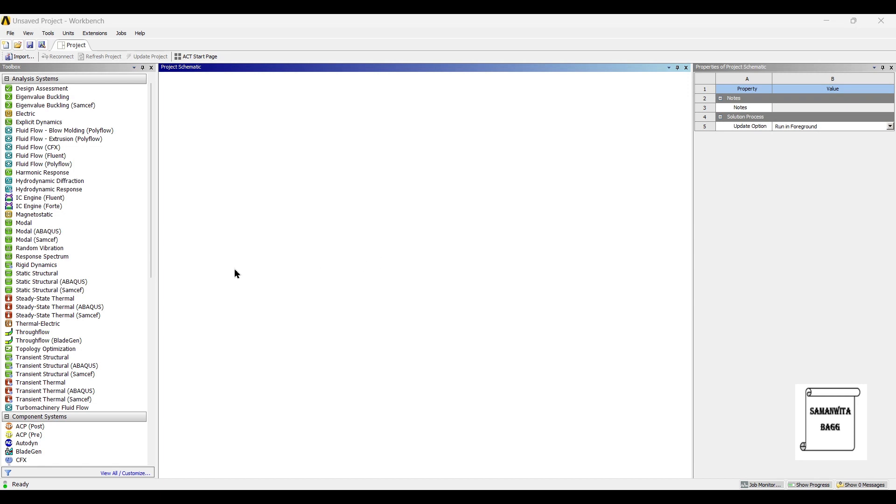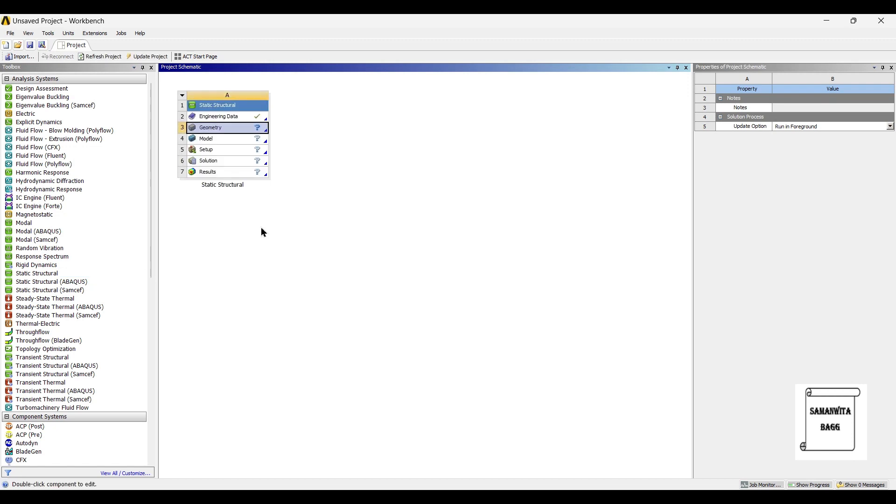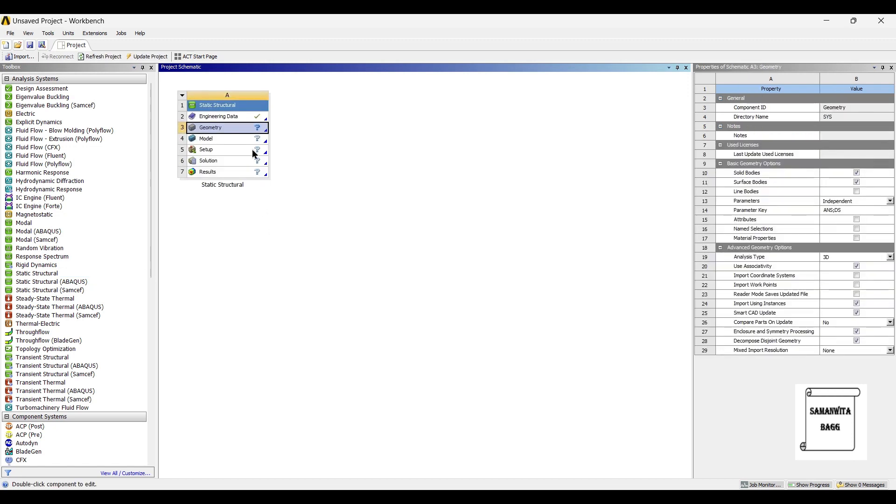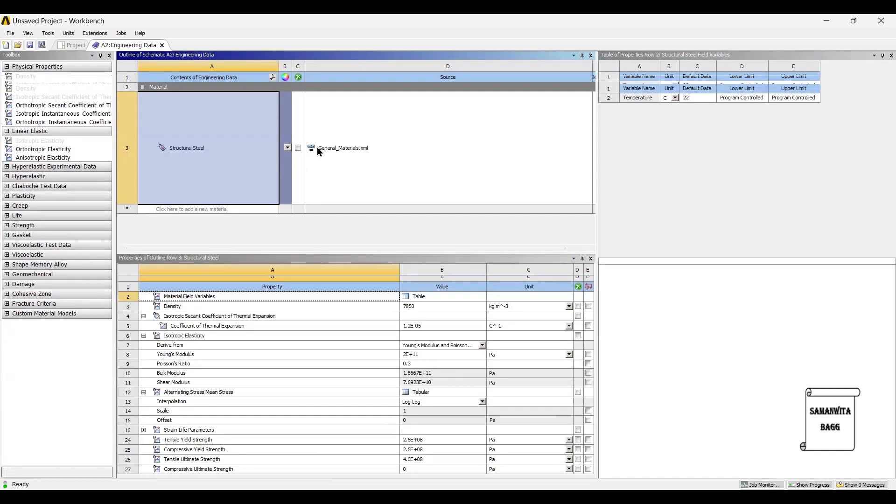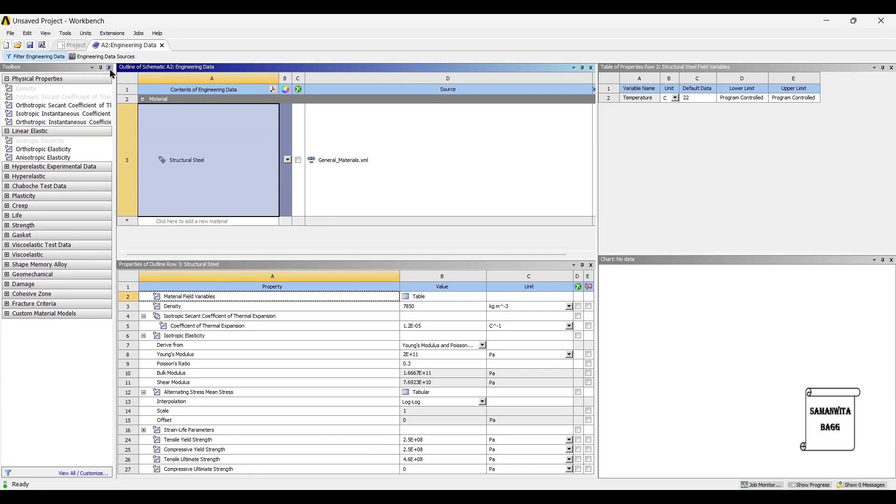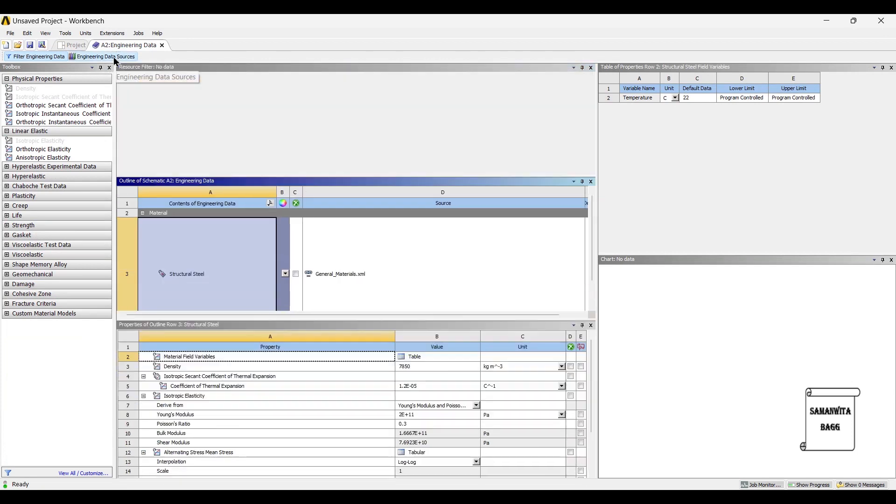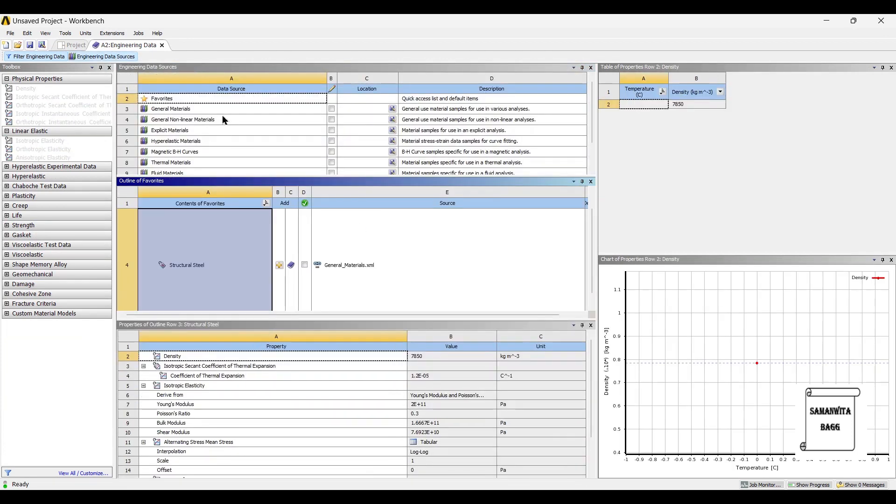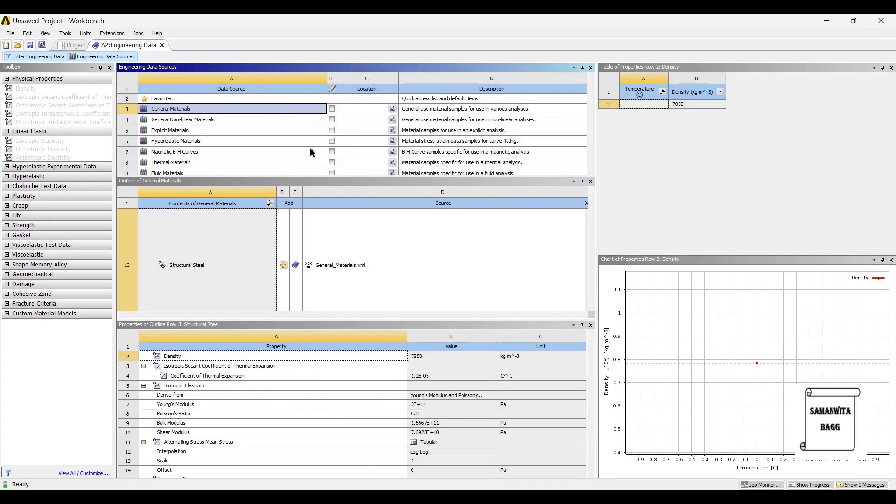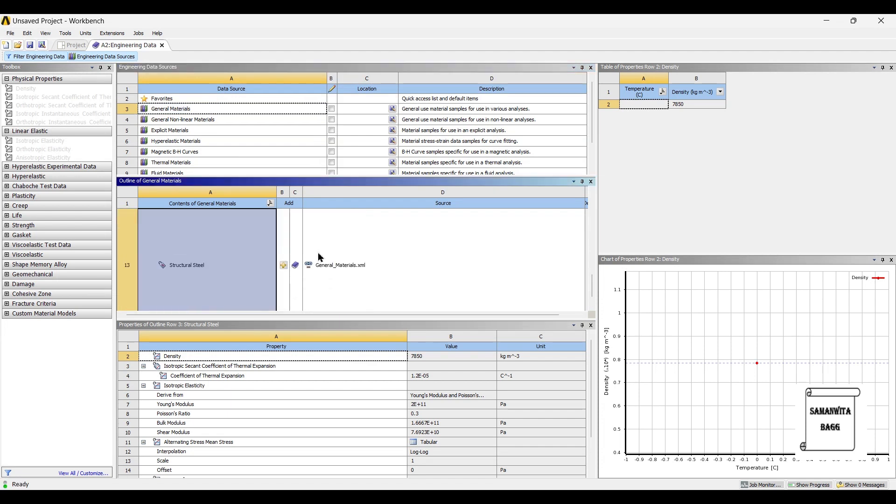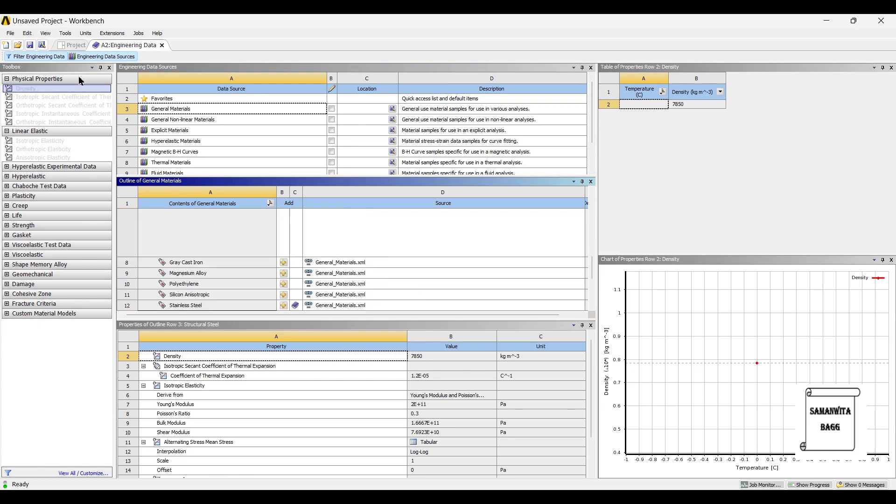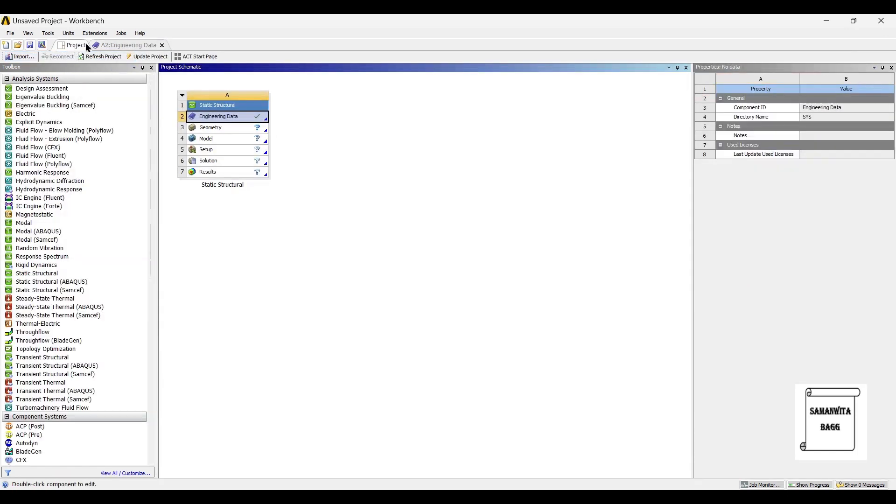We will start by double clicking on static structural. I will first go to engineering data, engineering data sources, general materials. Alloy steel is generally the material used for torque wrench. Since alloy steel is not available here, I am using stainless steel as a material. I will go to project and update project.